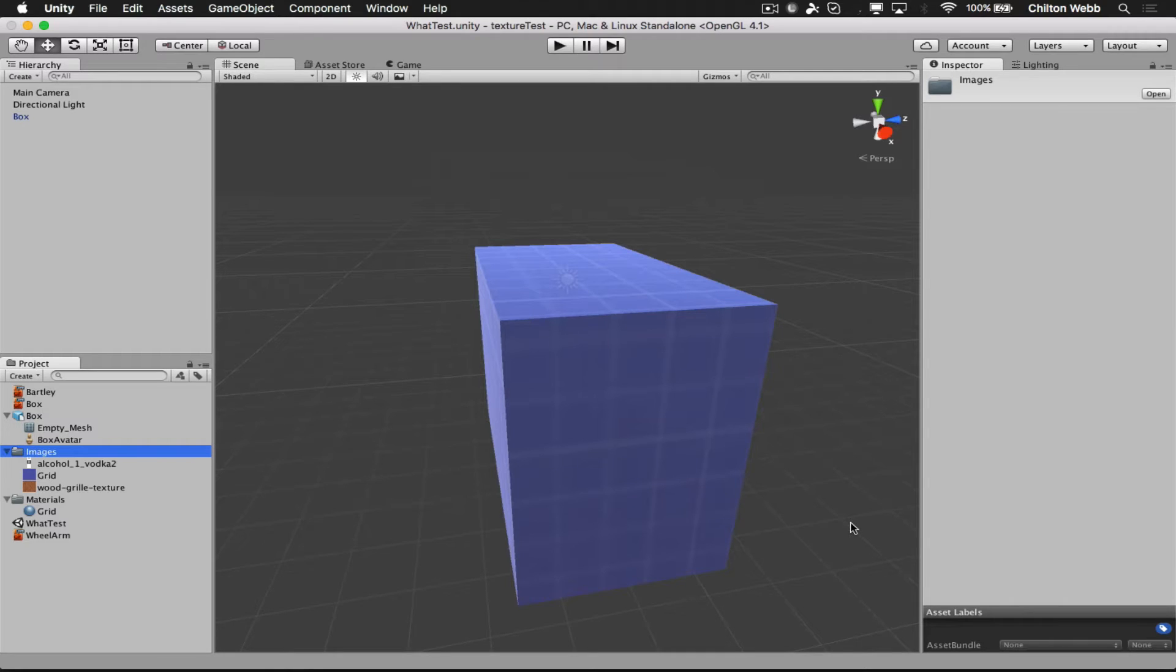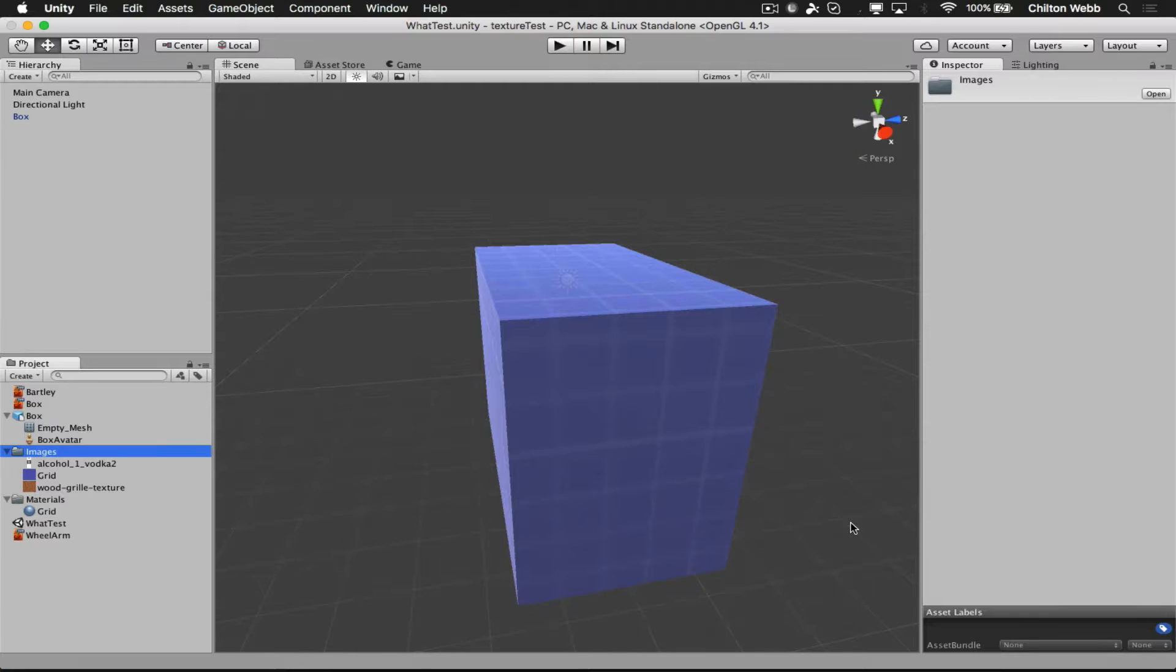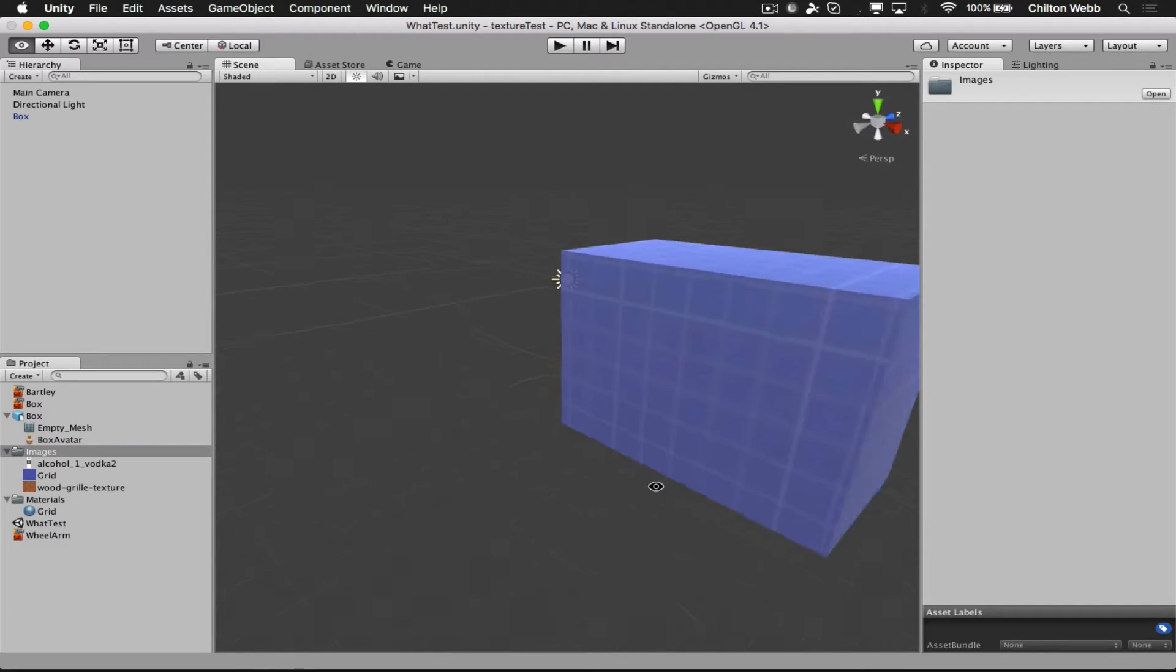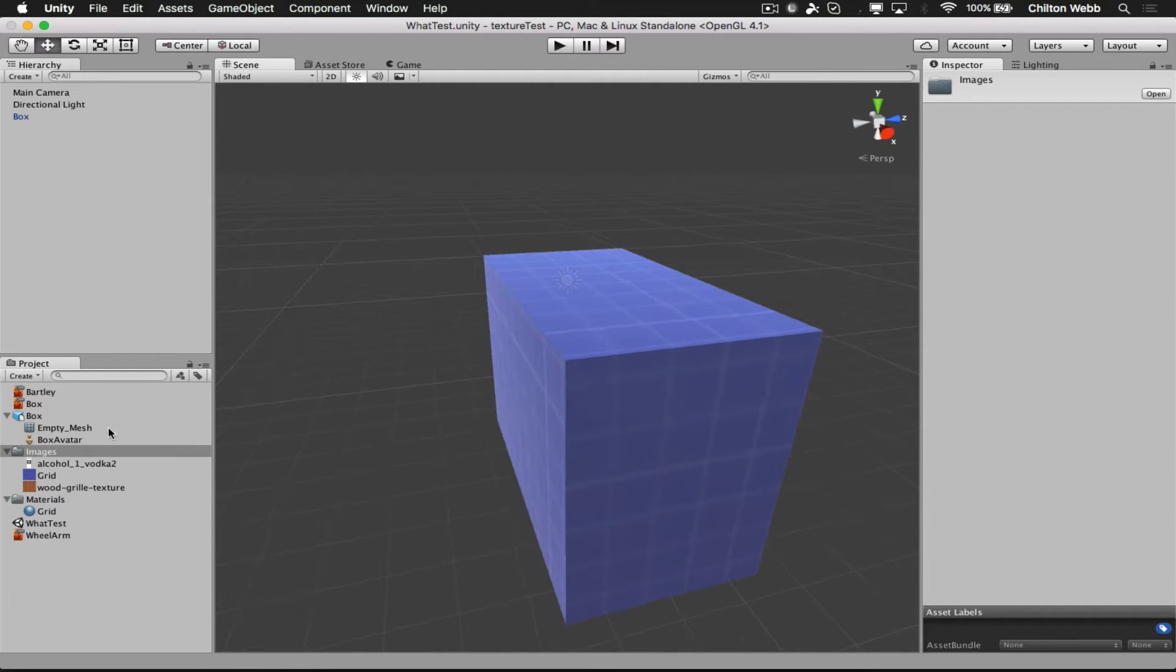So as you can see, all I had to do was export from LightWave, and the textures are automatically assigned here in Unity. That's the trick.